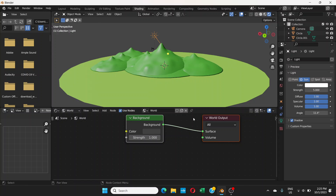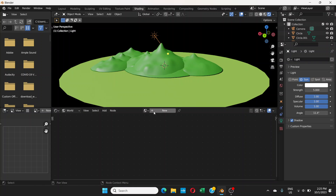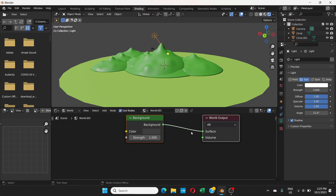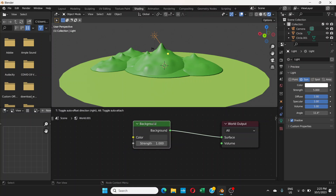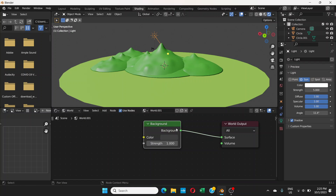So we're going to change the World shader. By default you have these two nodes. If there's nothing, just click New. By default you have this gray background color, which is the sky in our case. So you have these two nodes by default, and now we're going to add some nodes to make the sky look different.